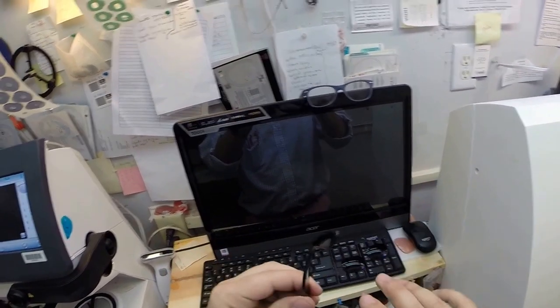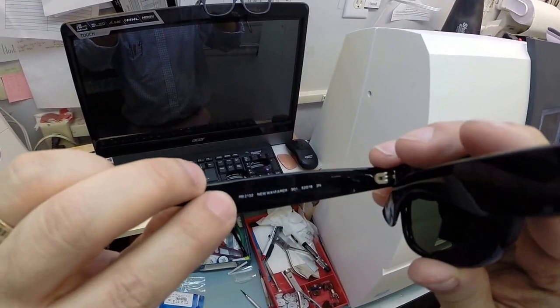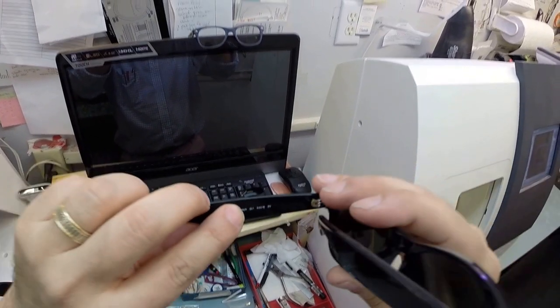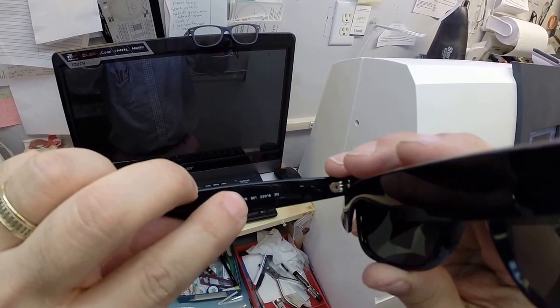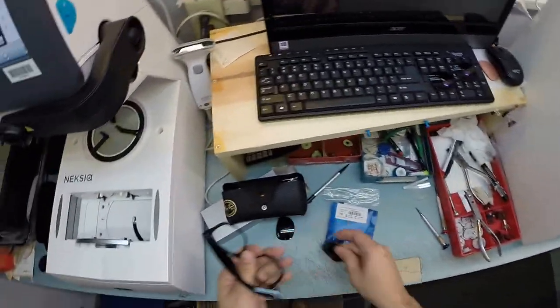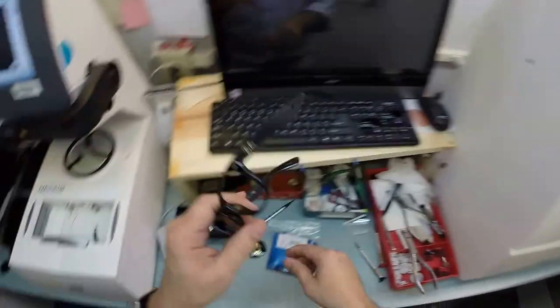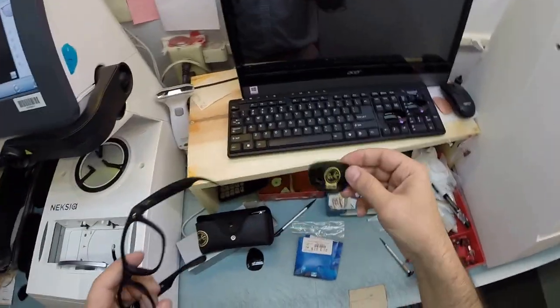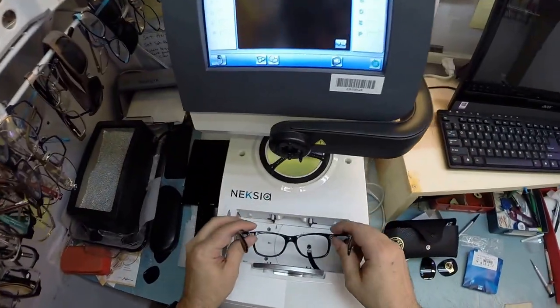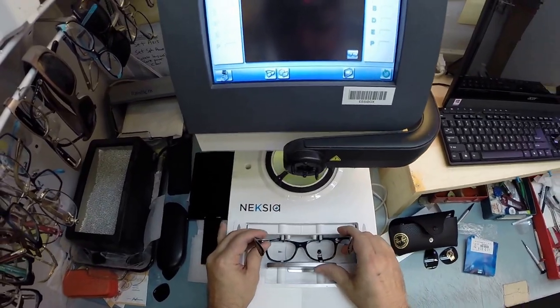Of course this is the 2132 New Wayfarer color 901 in the 52 eye size. I'm going to take out your original heavy glass lenses and cut some unbreakable bulletproof lenses to go into your frame.